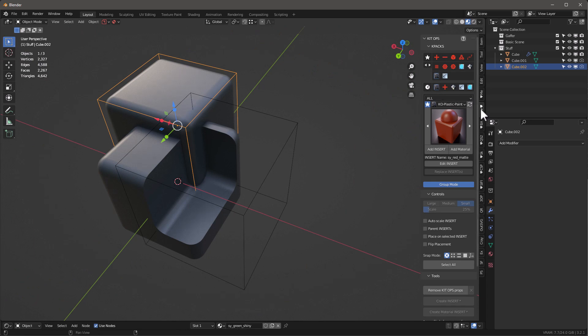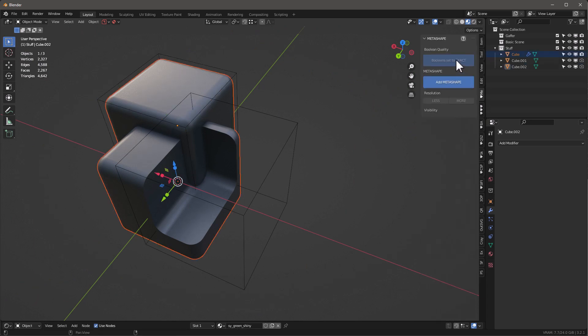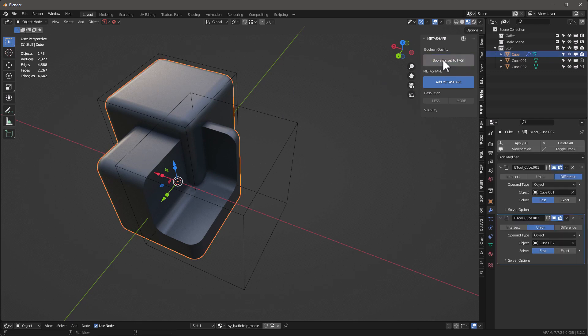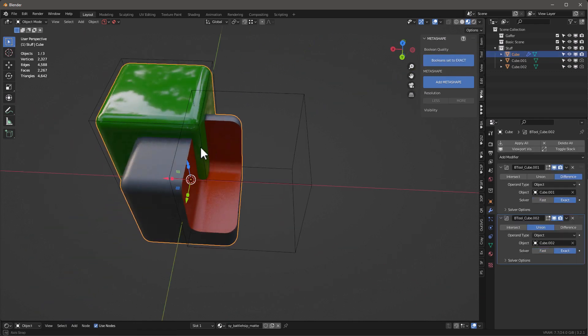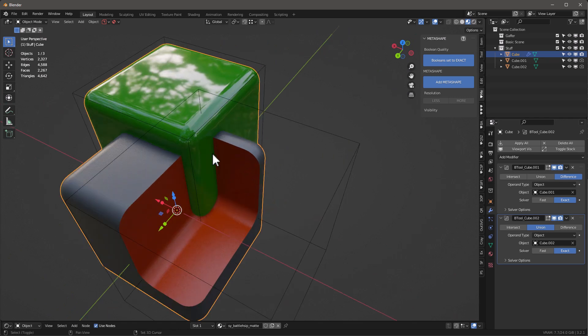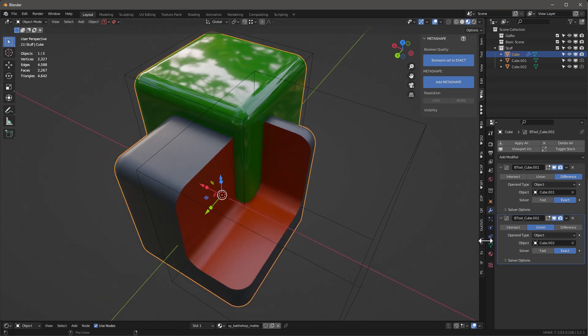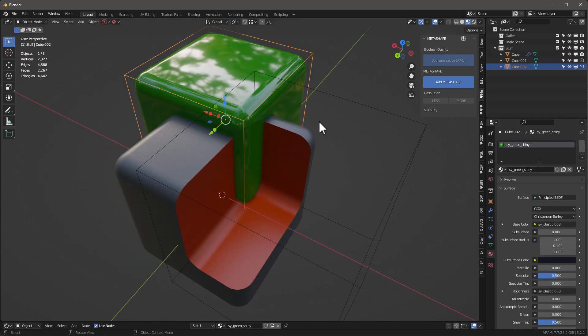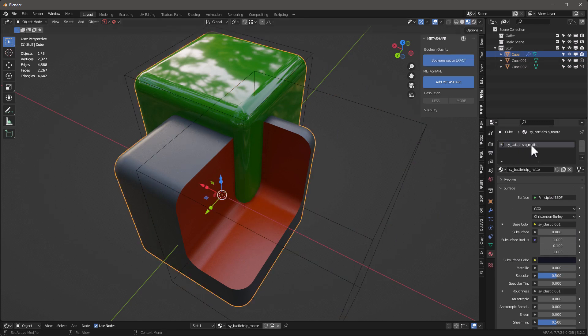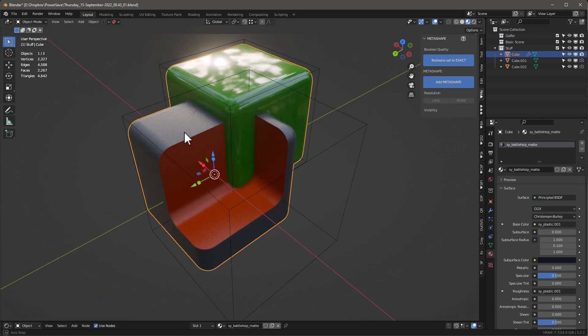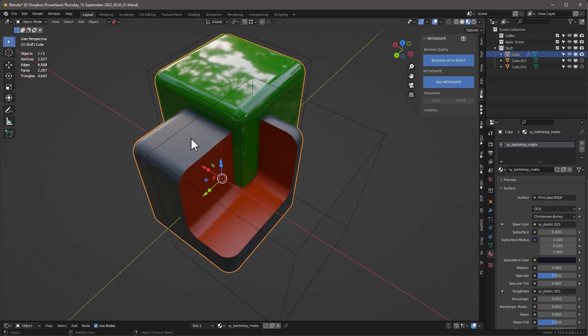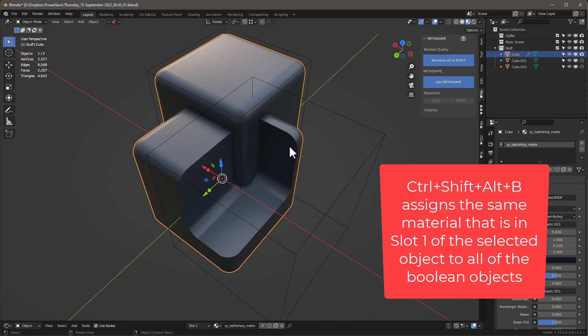Let's go back and I'm going to set this back to Exact. And now let's talk about how we fix this. Right now, if we look at these other objects, this one's green and this one here is a red mat, and this of course is a battleship mat.